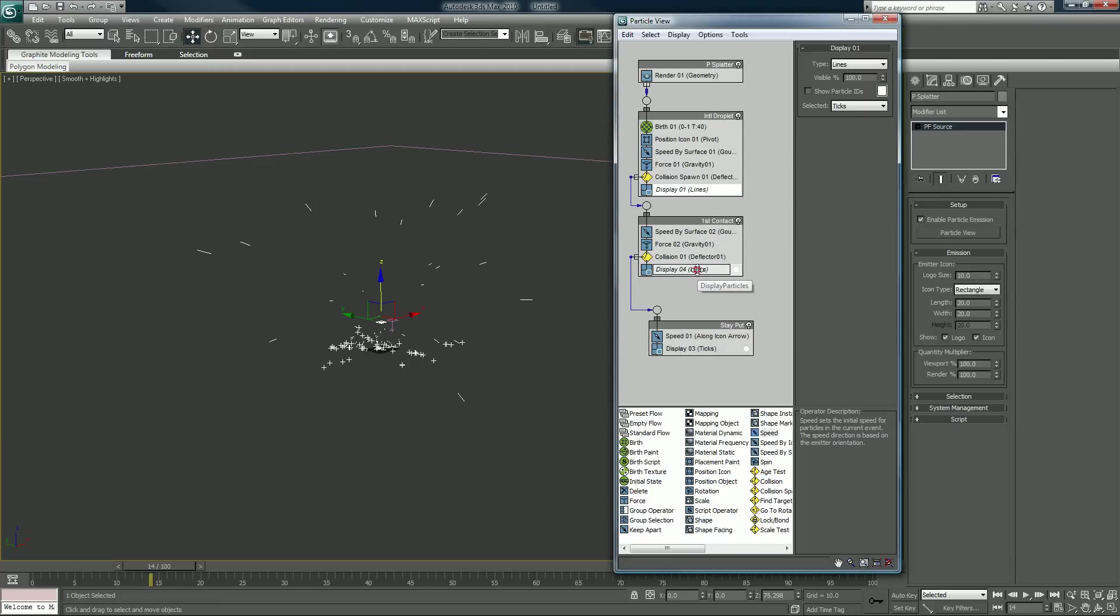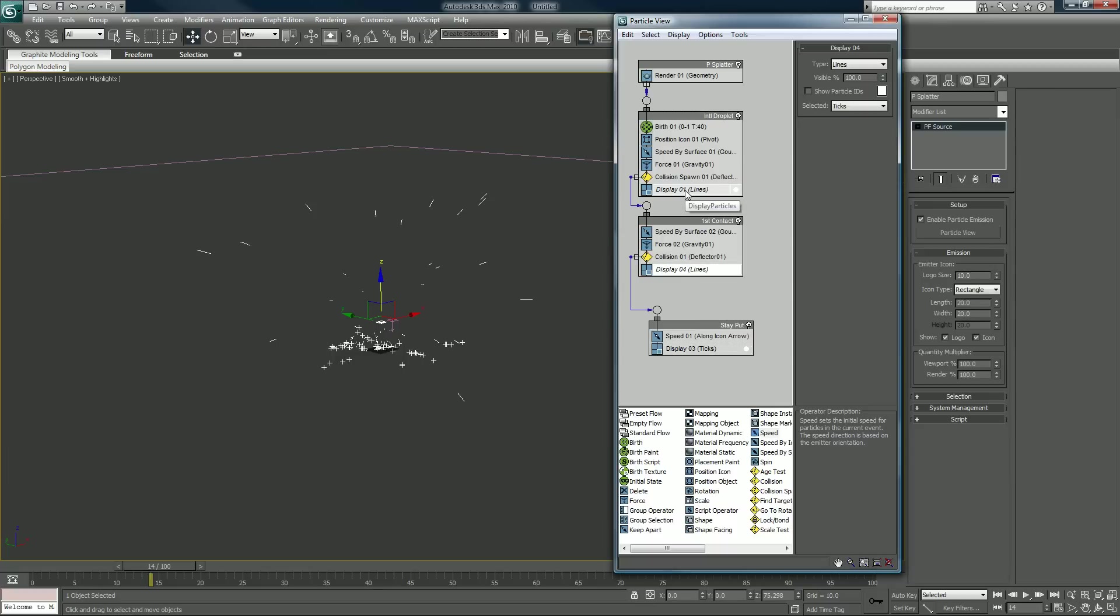So they change together now. I can select this one separately and change it to whatever I want, but these ones now are instances, so whatever one I change here will change the other one.